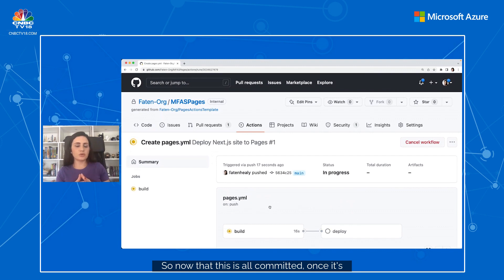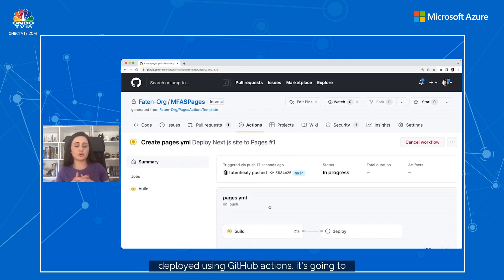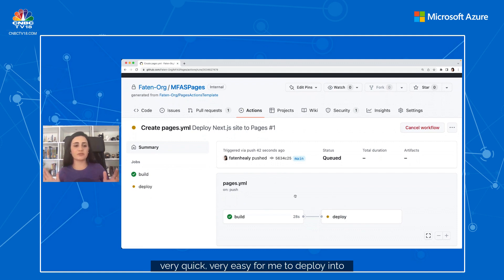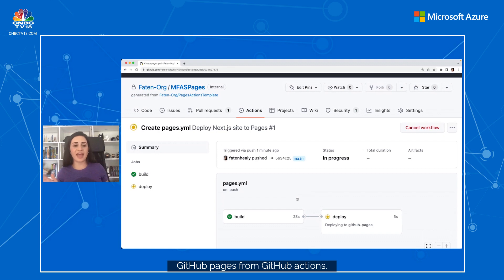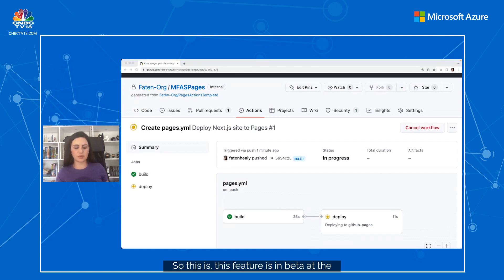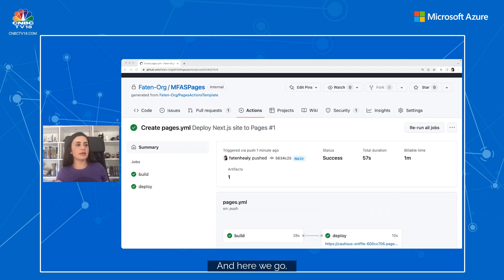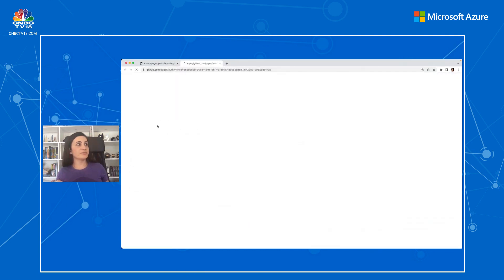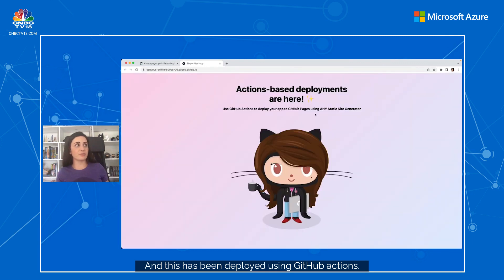Once the build is completed, you'll be able to see it deploy. Now that the build is complete, it's going to deploy to GitHub Pages. It's very quick and very easy to deploy to GitHub Pages from GitHub Actions. This feature is currently in public beta. And there we go — the site app is running, deployed using GitHub Actions.